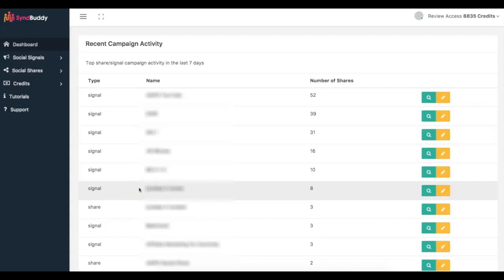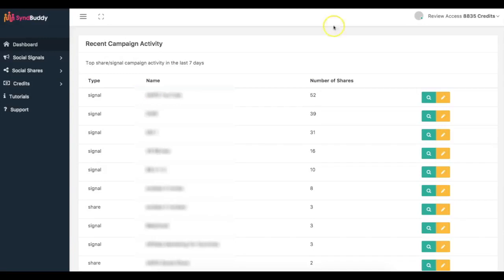Hey guys, Josh Zamora here with a very quick case study video to show you how I was able to rank not one, not two, but three different videos on the first page of Google by leveraging my brand new software called Simbuddy.